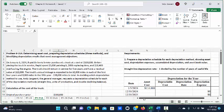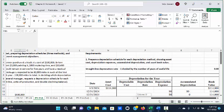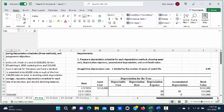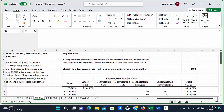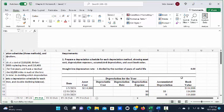The requirements in Part 1 ask us to prepare a depreciation schedule for each depreciation method showing asset cost, depreciation expense, accumulated depreciation, and asset book value. The first depreciation schedule we're going to calculate is for straight line depreciation.